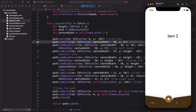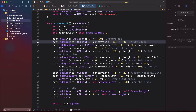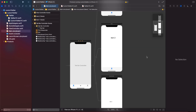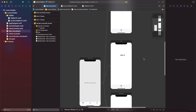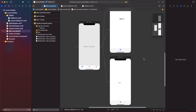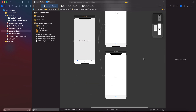Before we jump into the video, it would mean a lot if you press the like button and subscribe to my channel — that's the best possible way to support me. So without any further ado, let's get into it. I've already set up my project and added a tab bar with three tabs.